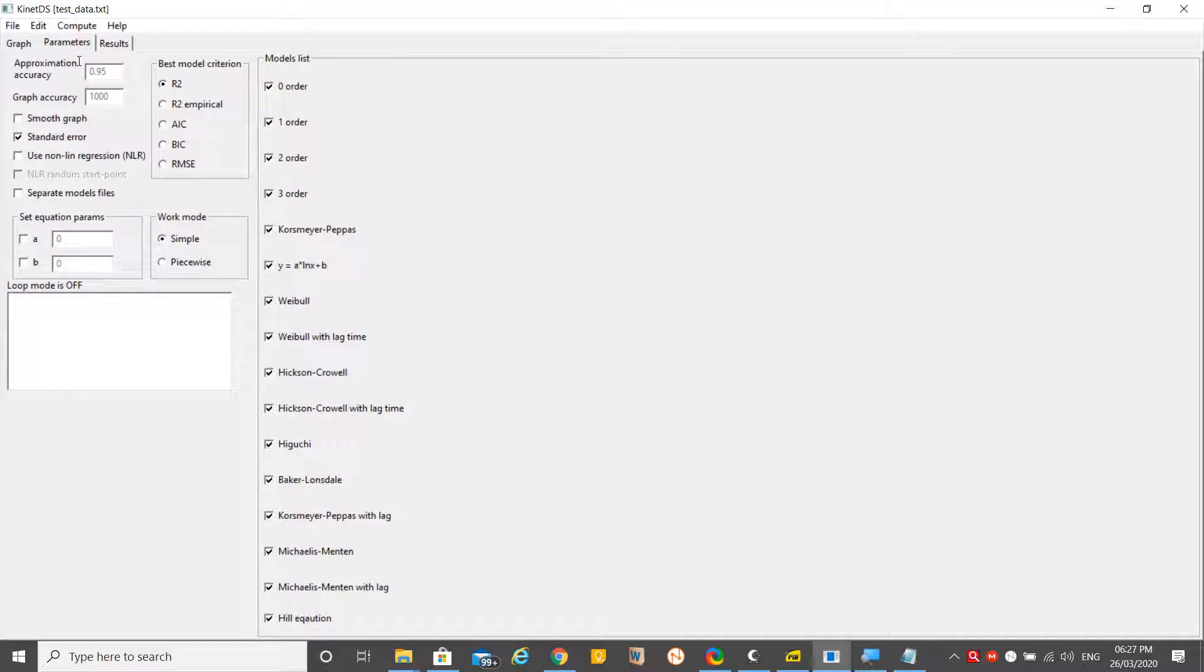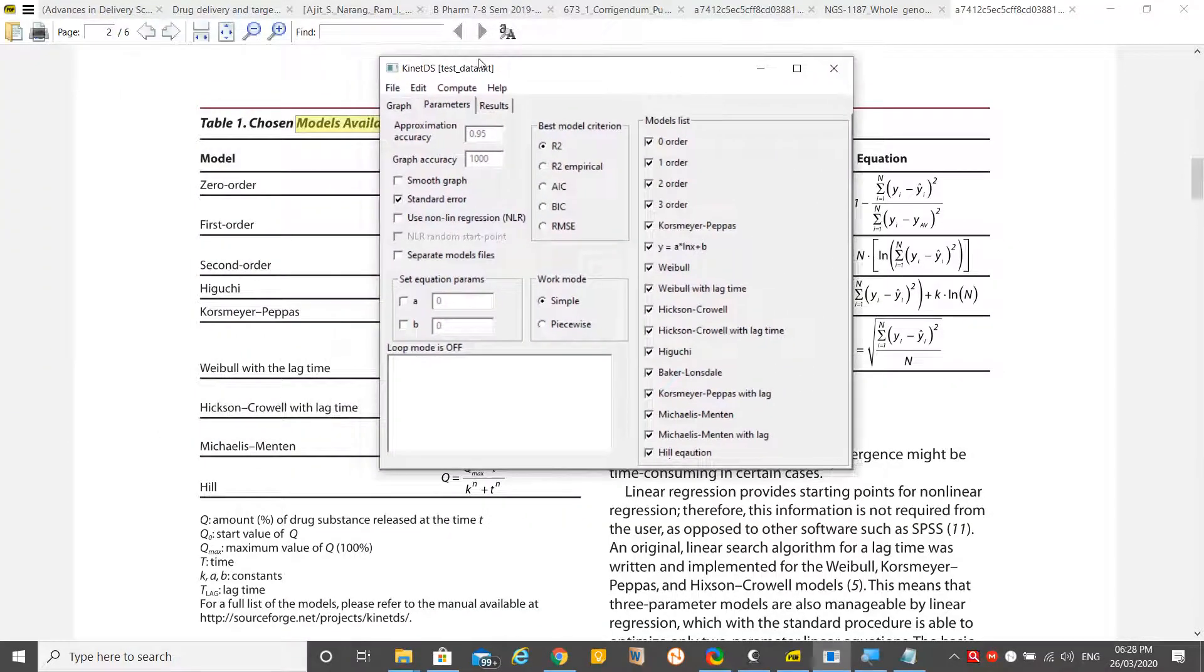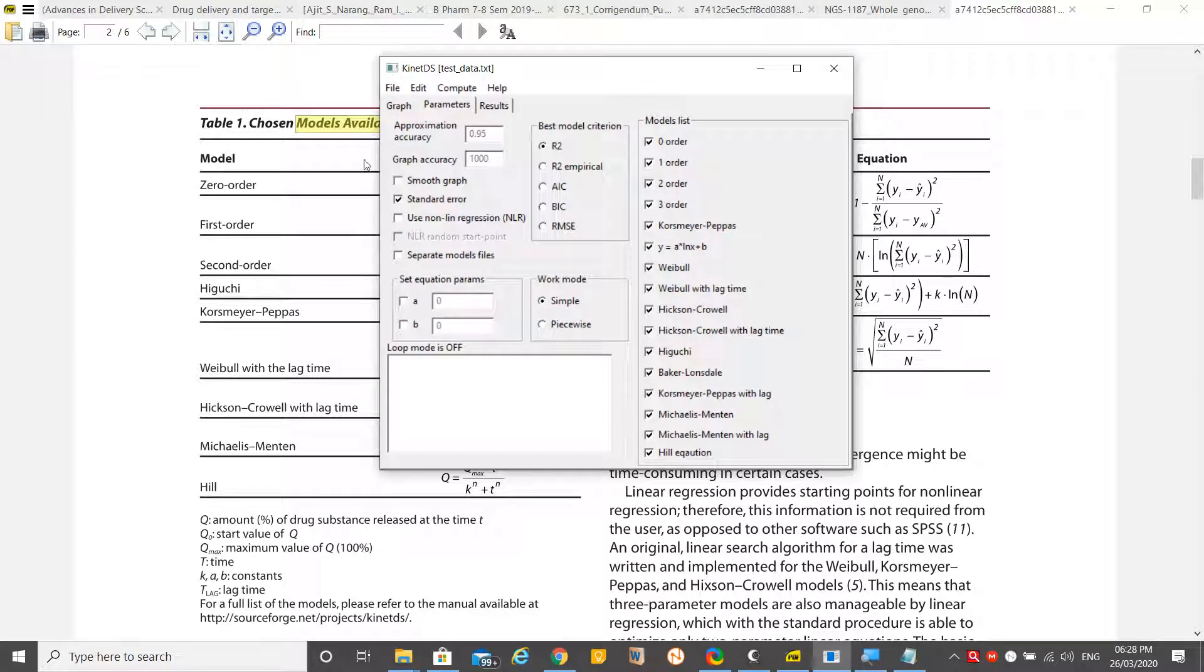There are more functionalities like graph accuracy settings. What is the criteria for selection of models that you want? Mostly we select R-square as one of the criteria, but you may also choose R-square empirical, AIC, or RMSE. For today's demonstration, I have selected R-square and all of these models.